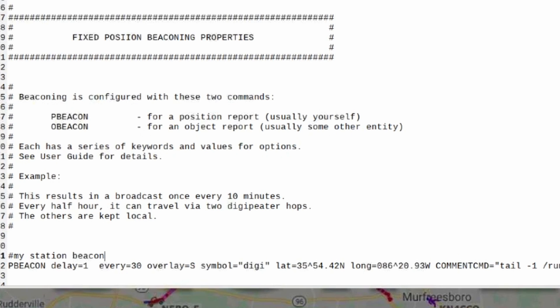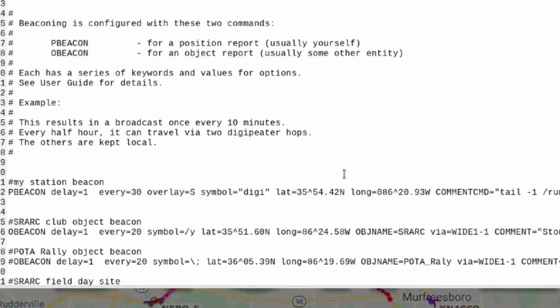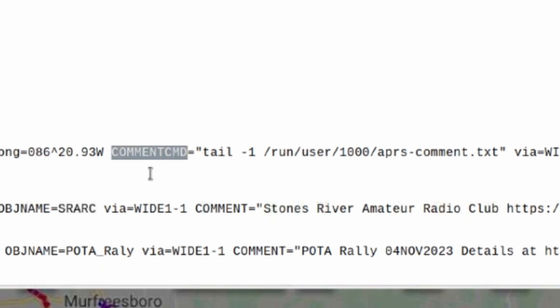The first thing we need to look at is the direwolf.conf file and I am down under the fixed position beaconing properties and we want to take a look at my beacon right here. This is a comment just tells me that that's my station beacon and then we've got the pbeacon command. Now, specifically what we want to look for is this right here, this comment cmd or comment command and this is telling Direwolf that every time you post this position report,